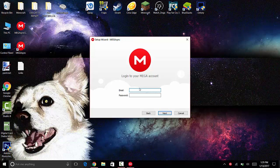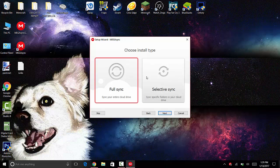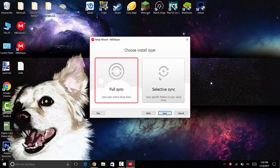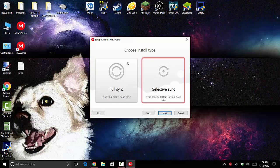Once you've logged in, it will ask you 'Full sync' or 'Selective sync.' Full sync means syncing your entire cloud. If you've been using Mega for a long time, you would know you can upload things to it, so that will sync everything. Selective sync is like splitting it, so you can select specific things. I'm going to click selective sync.